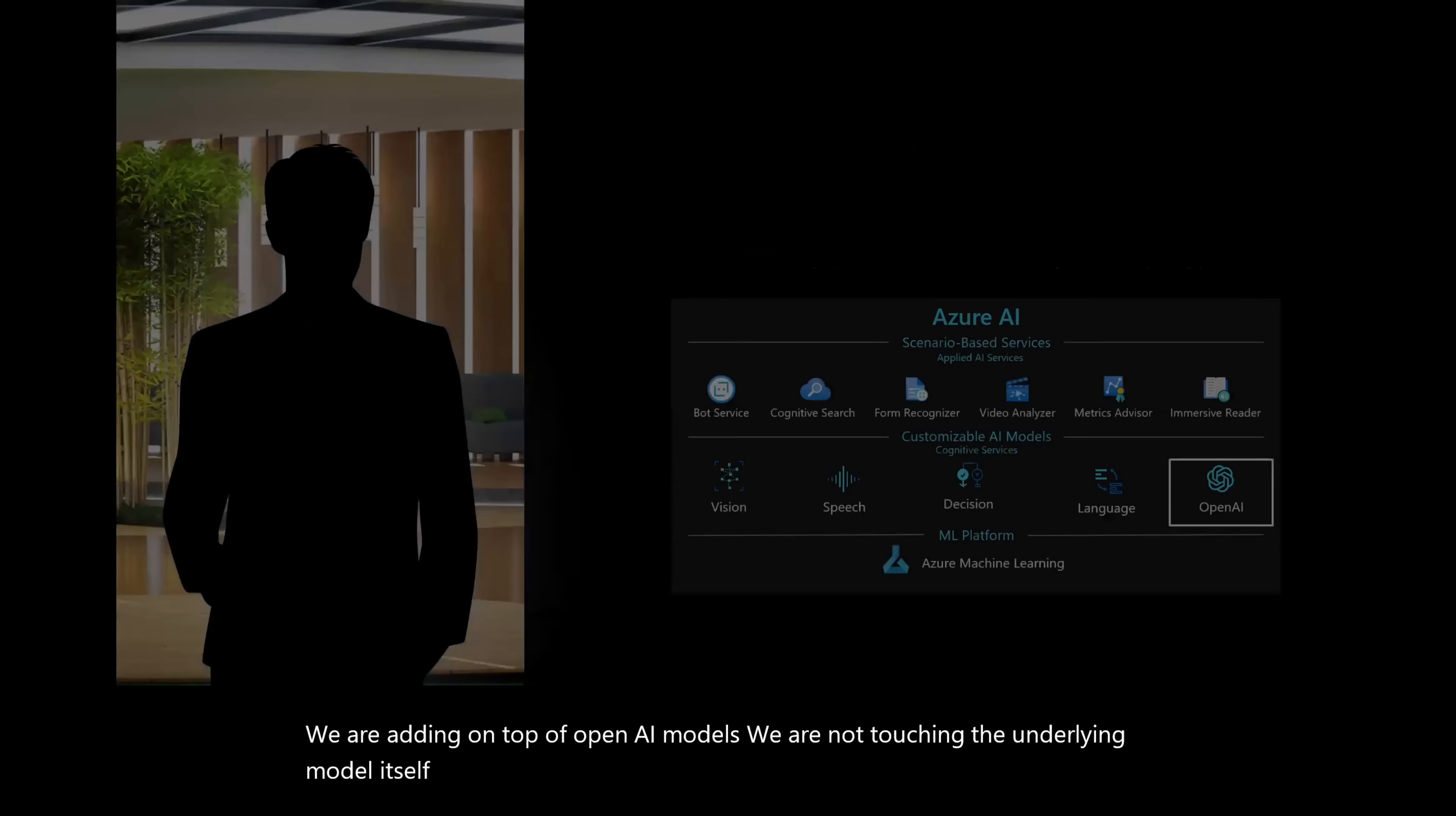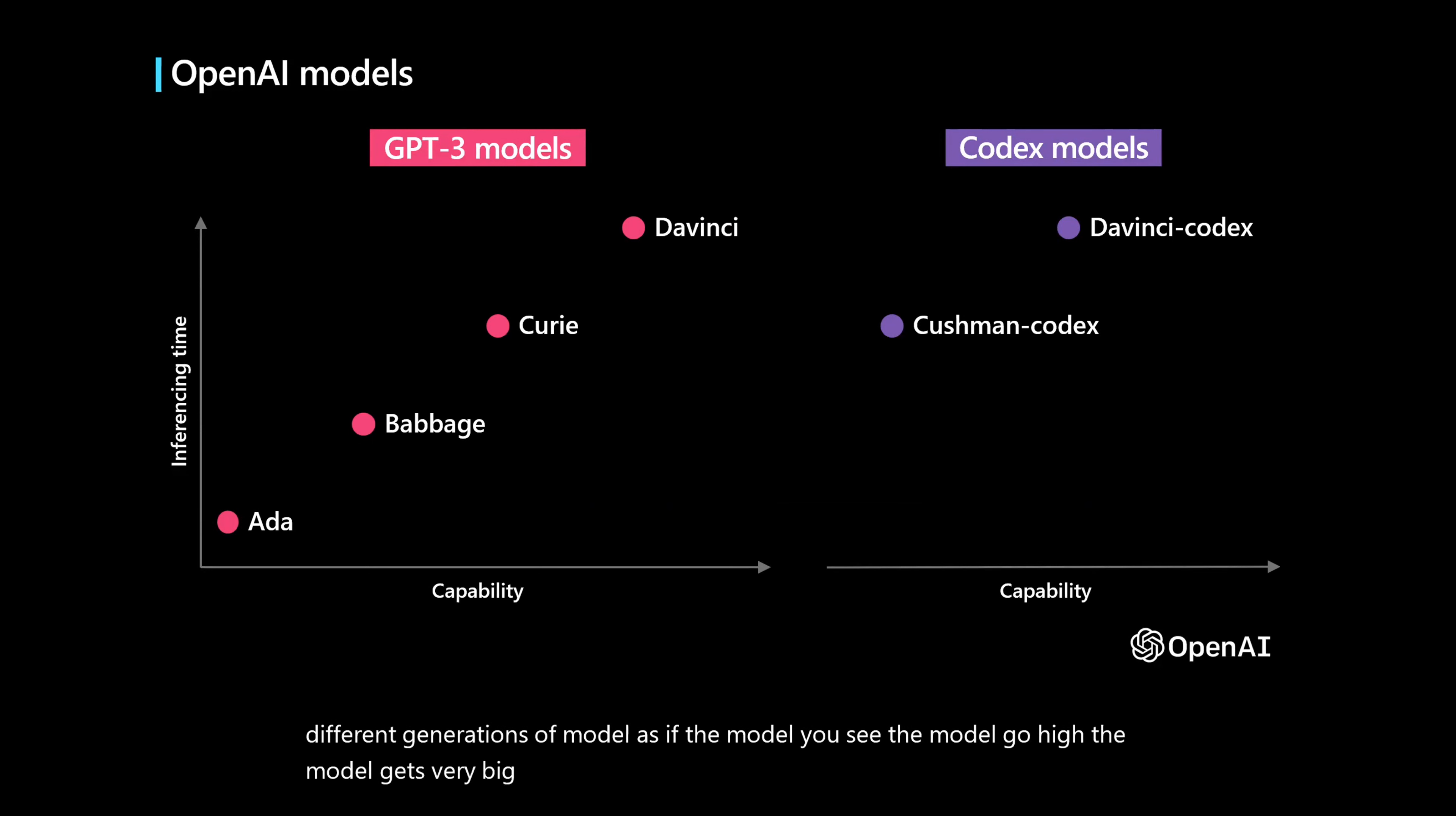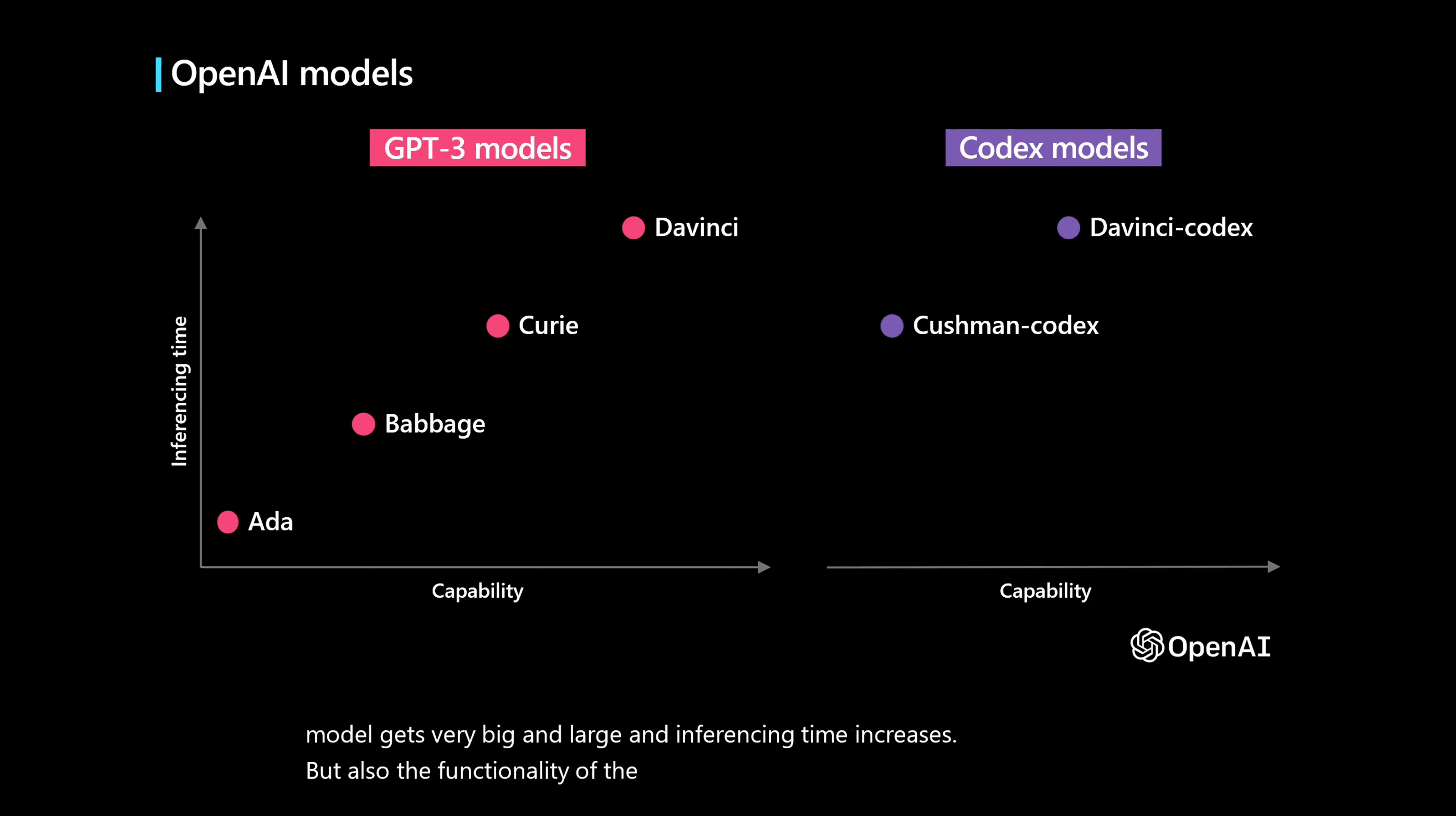So this is what Azure OpenAI, which is basically enterprise ready OpenAI is what we are providing. Now, you want to know how the history evolves in the large scale model. In GPT-3, there are a few multiple options that are available. Ada, Babbage, Curie and DaVinci, these are different generations of model. As the model goes high, the model gets very big and large and inferencing time increases. But also the functionality of the capability also goes up with DaVinci.